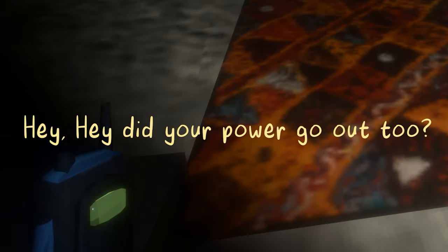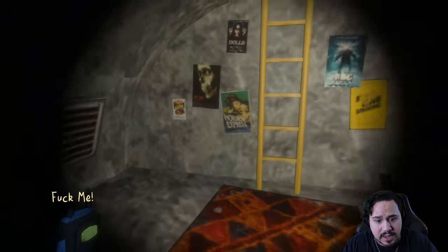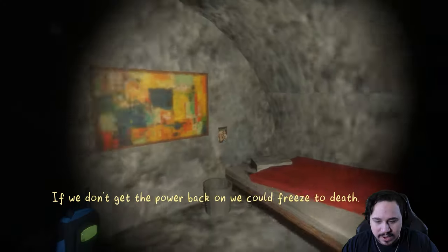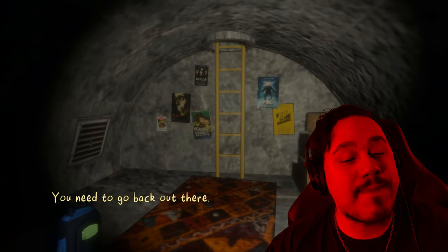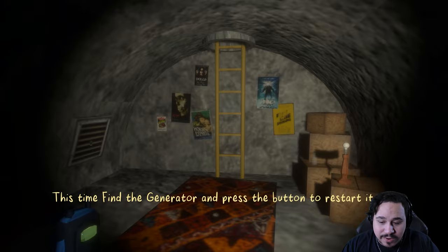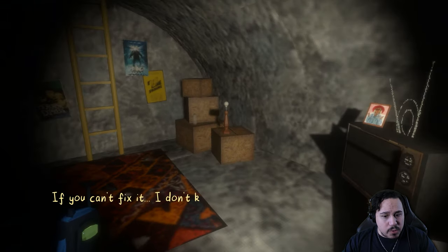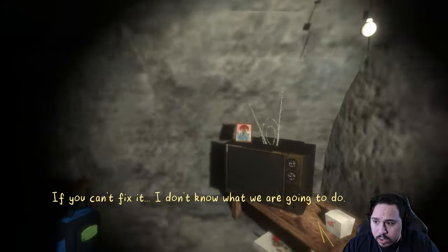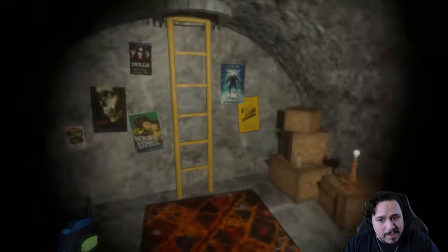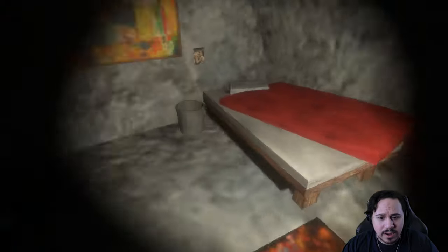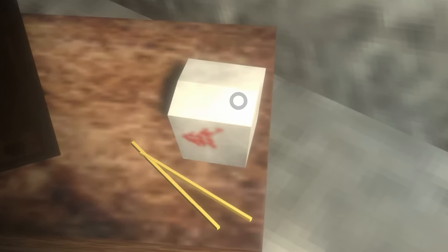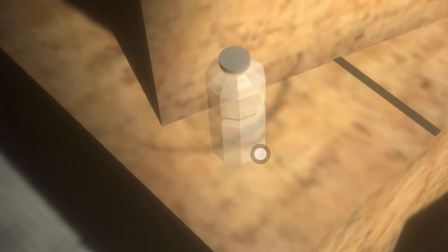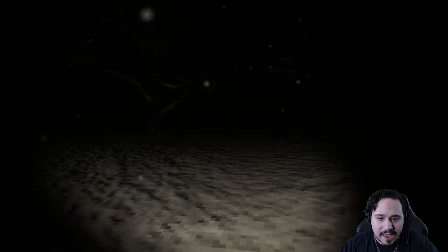I believe so. Probably be best if neither of us went out again tonight. You got it. Oh hey, did your power go out too? Yeah bud, me too. But not in that way. We don't get the power back on, we could freeze to death. You need to go back out there. Why me dude? This time find the generator and press the button to restart it. If you can't fix it, I don't know what we're gonna do. I don't know where the generator is. Could you maybe give me some cardinal directions? Delicious, refreshing, smells good. All right, I don't think I'm ready for this guys.